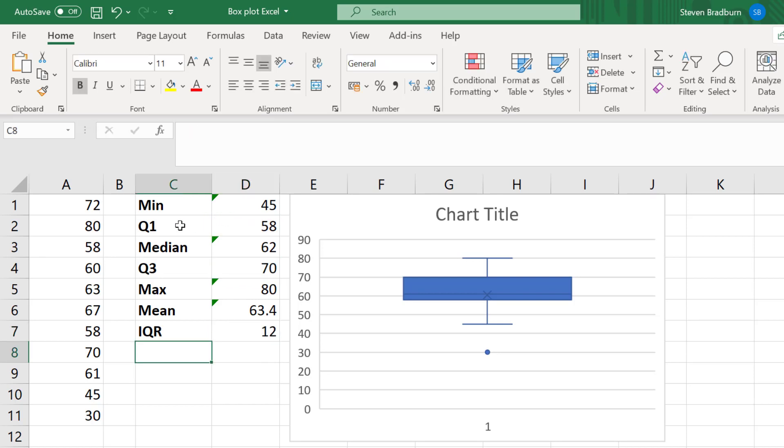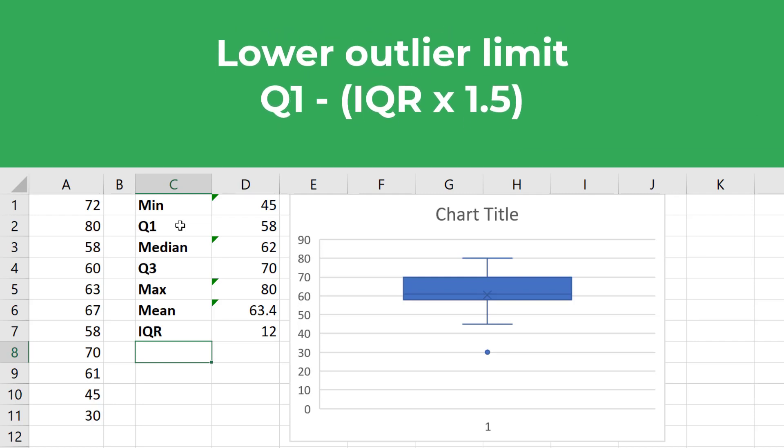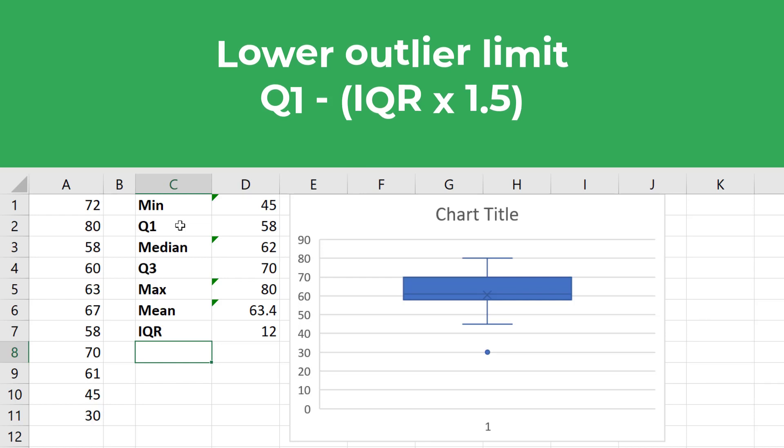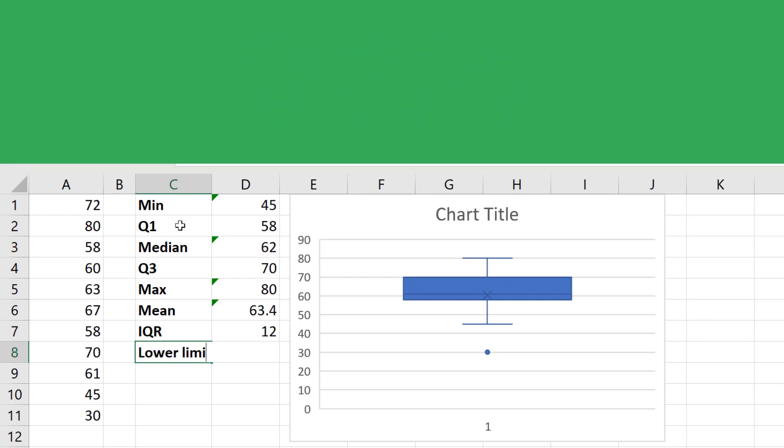In terms of the threshold to determine what is an outlier, let me focus on outliers below the box plot. Basically, you take the value of the first quartile and subtract the value that is 1.5 times the interquartile range. So it will look like this.